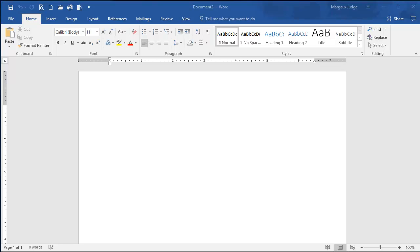Webucator Public Microsoft Word classes are taught in the 2016 version of Word, the latest available from Microsoft. You can attend class using earlier versions, 2010 or 2013, and you will be able to follow along with no problem.